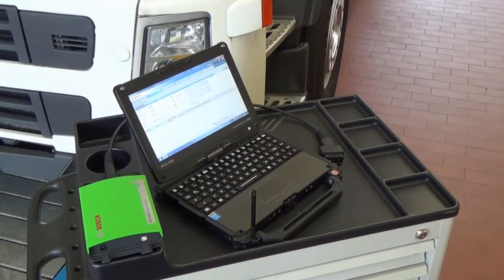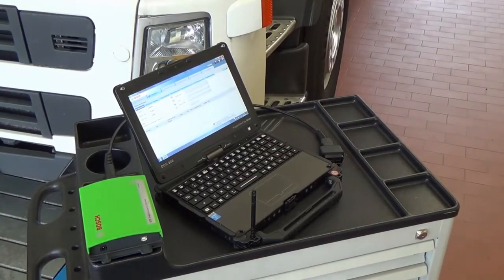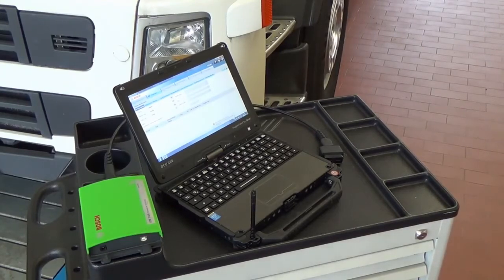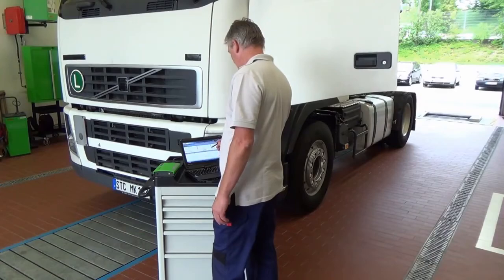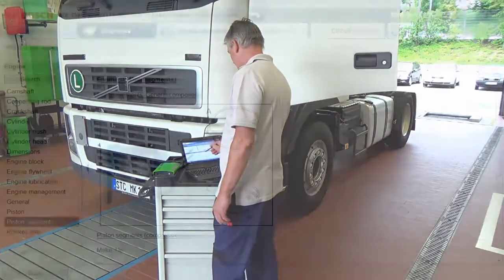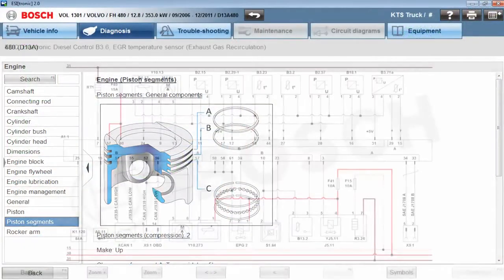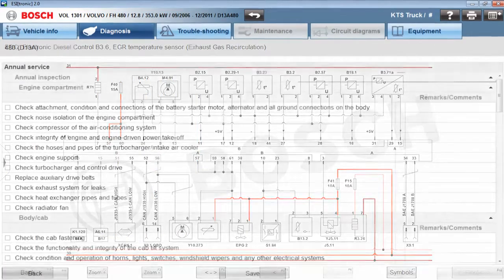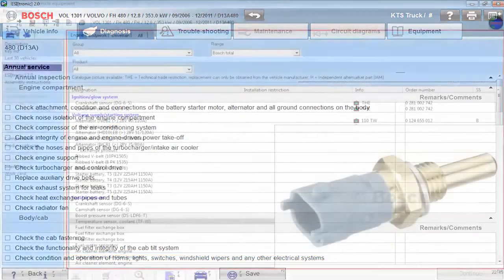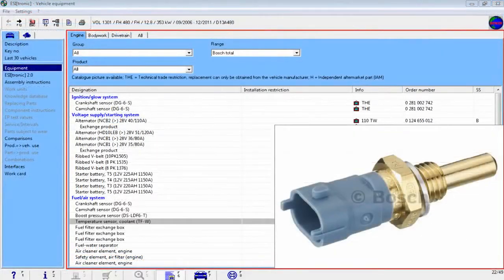The ESI Truck Heavy-Duty Scan Tool is a multi-brand diagnostic test system which provides technicians important diagnostic information on many makes and models of heavy-duty trucks, such as technical data, wire diagrams, maintenance schedules, and spare parts.